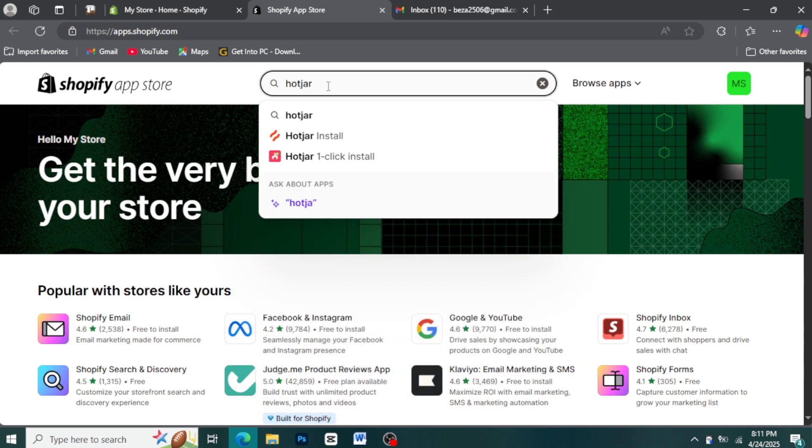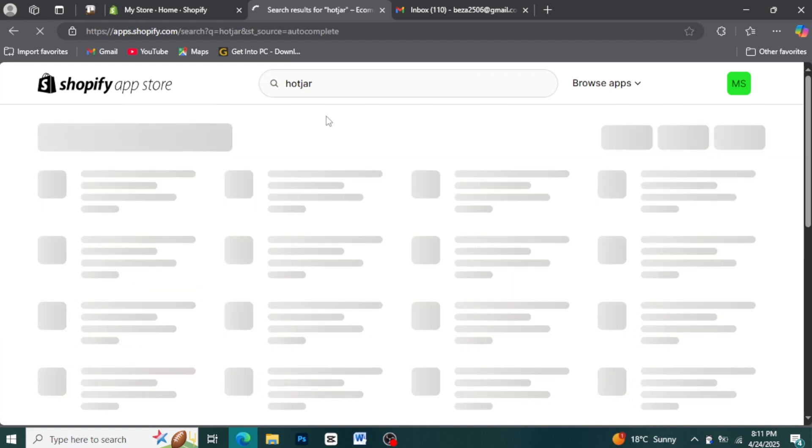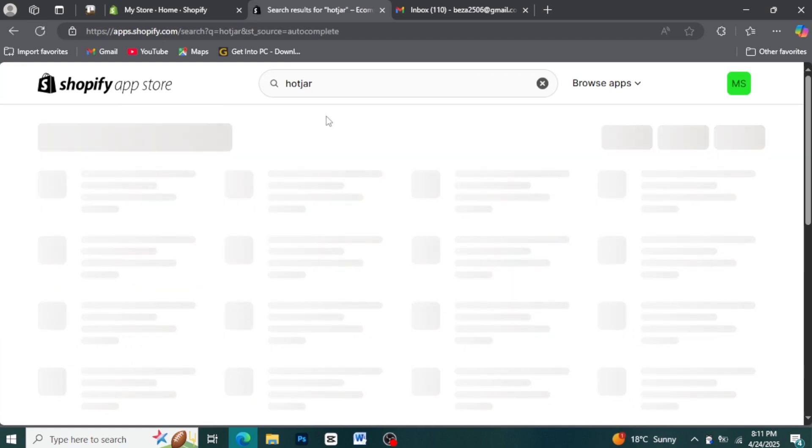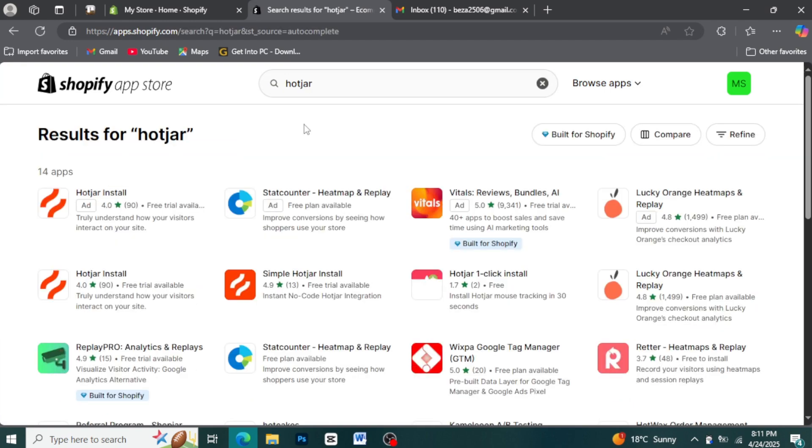Step 4: Find and select the Hotjar app. You should see the Hotjar app listed in the search results. It will likely have the Hotjar logo. Click on the Hotjar app listing to view its details.